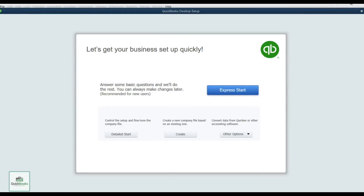Welcome to QuickBooks Desktop version 2017 for beginners. The first screen shows different options for setting up your QuickBooks company. You can do an Express Start, which asks some basic questions and gets you started right away with a set chart of accounts, or you can do a Detailed Start, which gives you a bit more control over the setup.